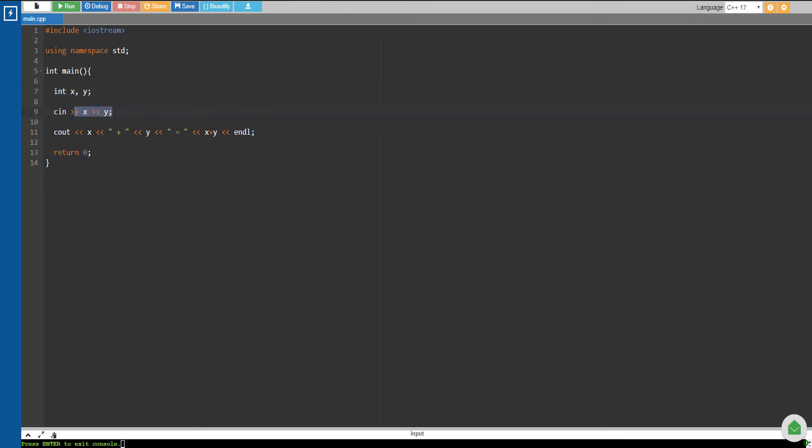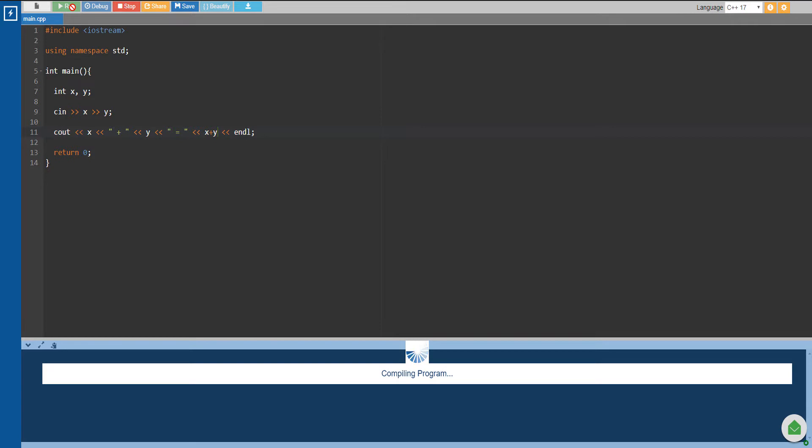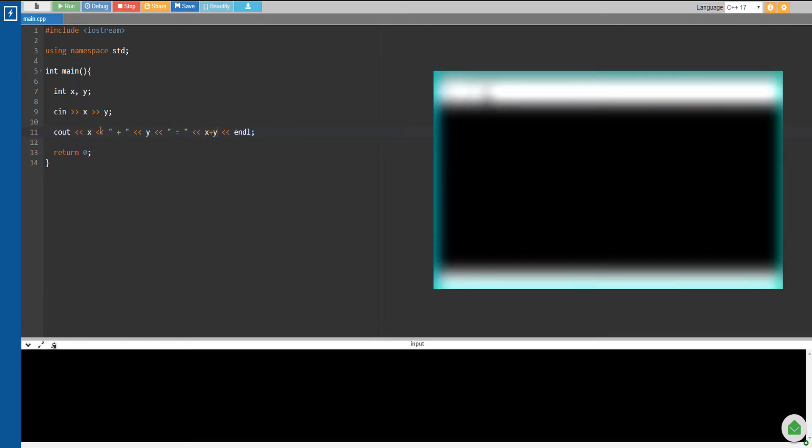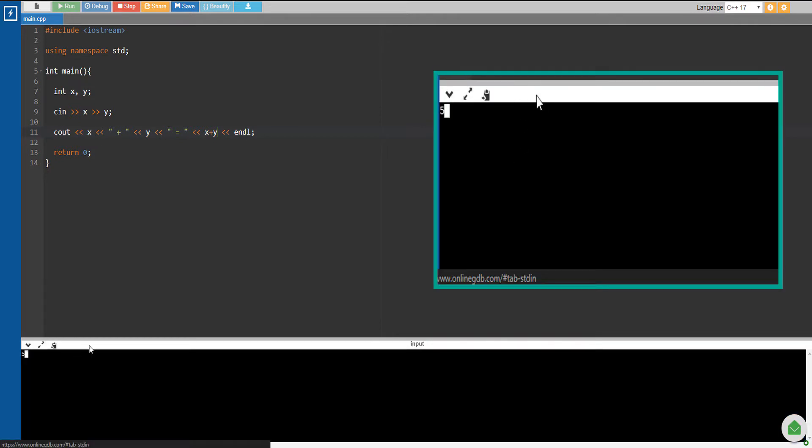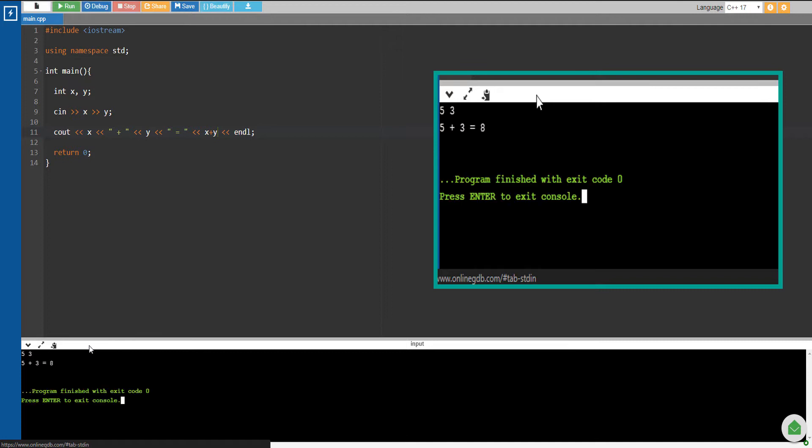Then we're going to output X plus Y. So let's see what is the output of this program. Let's say we have 5 and 3, so 5 plus 3 is 8.